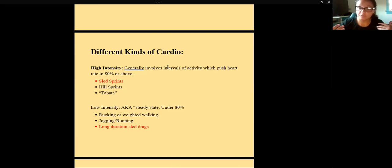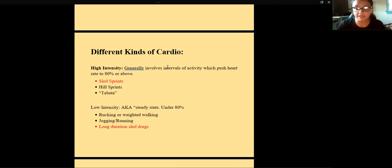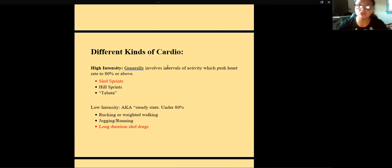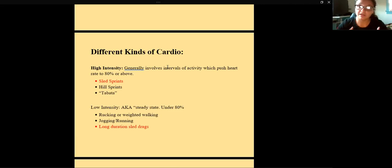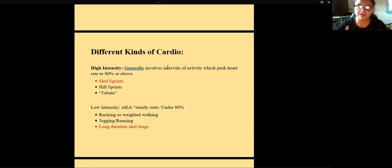Think of sled sprints versus doing a marathon — something very steady state for a long period of time. The key thing to realize is it's not the movement that makes something high or low intensity. I do sled drags at low intensity — 40 minutes with my weighted vest, alternating forward and backward. It's the intent and the resulting heart rate that defines the intensity, not the exercise itself.